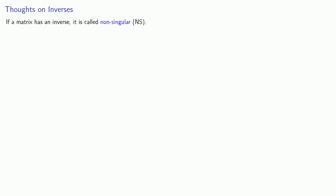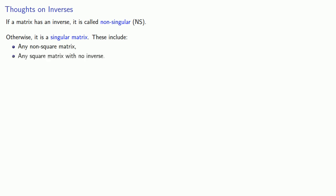Let's introduce a couple of terms here. If a matrix has an inverse, it's called a non-singular matrix. Otherwise, it's a singular matrix. And these automatically include any non-square matrix and any square matrix that doesn't have an inverse.